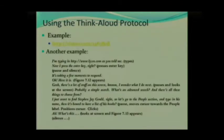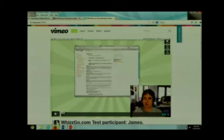Let's take a look at an example. There's a lot of background noise in this example, but what I like about it is it really shows you the Think Aloud Protocol and some clarifying questions in action.